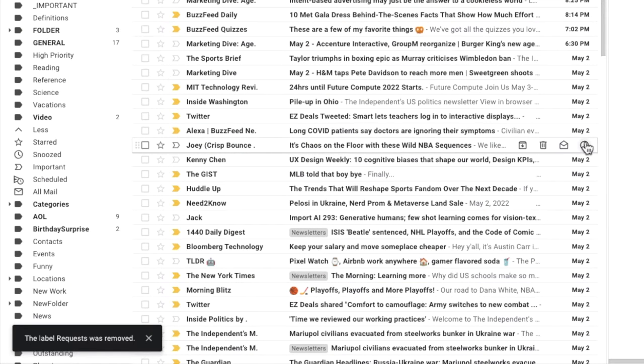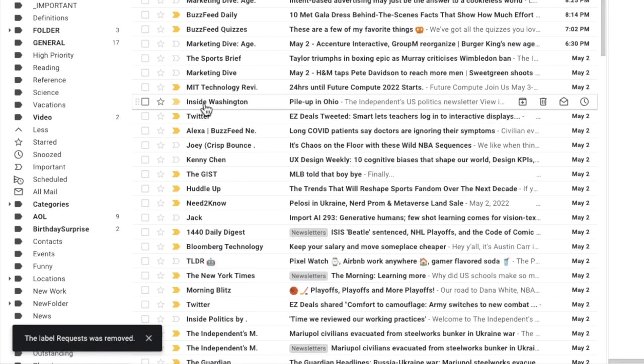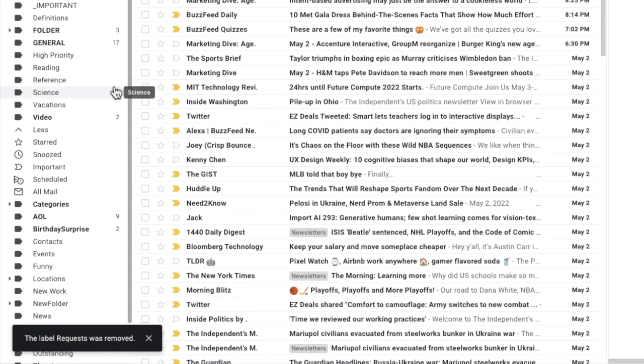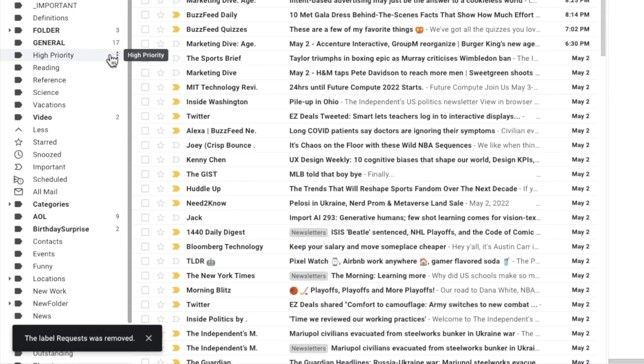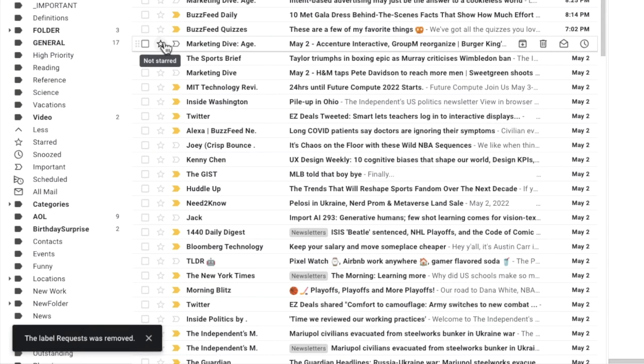Gmail then confirms that the label has been deleted, and you'll see that the folder is no longer in the list in your inbox.